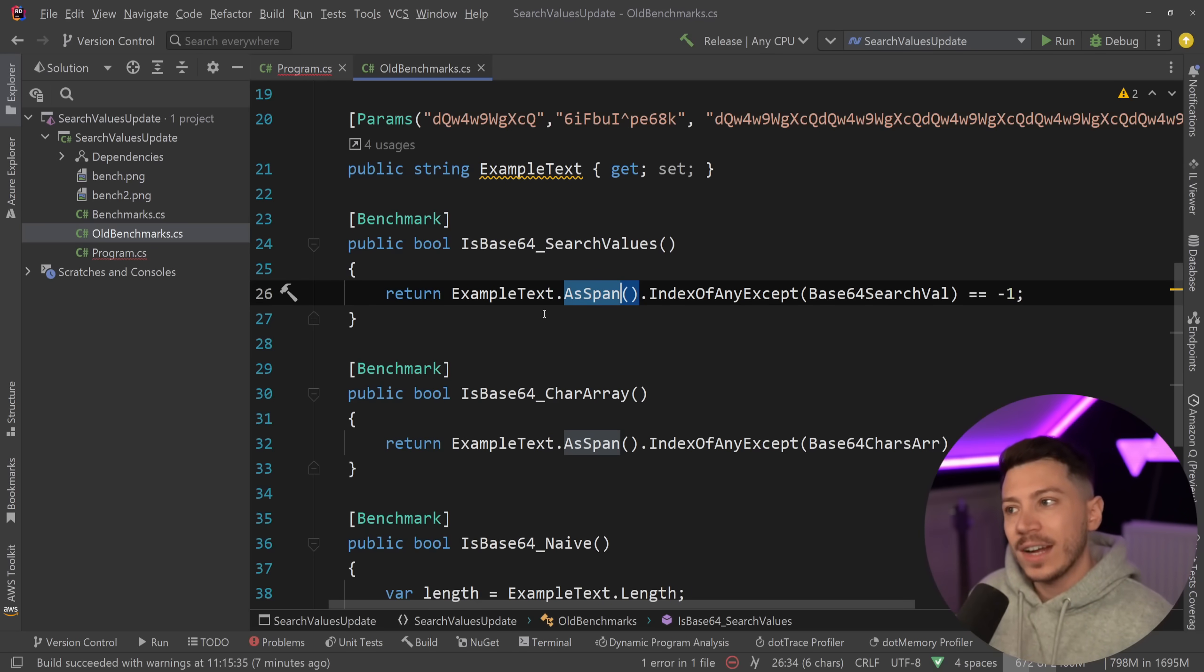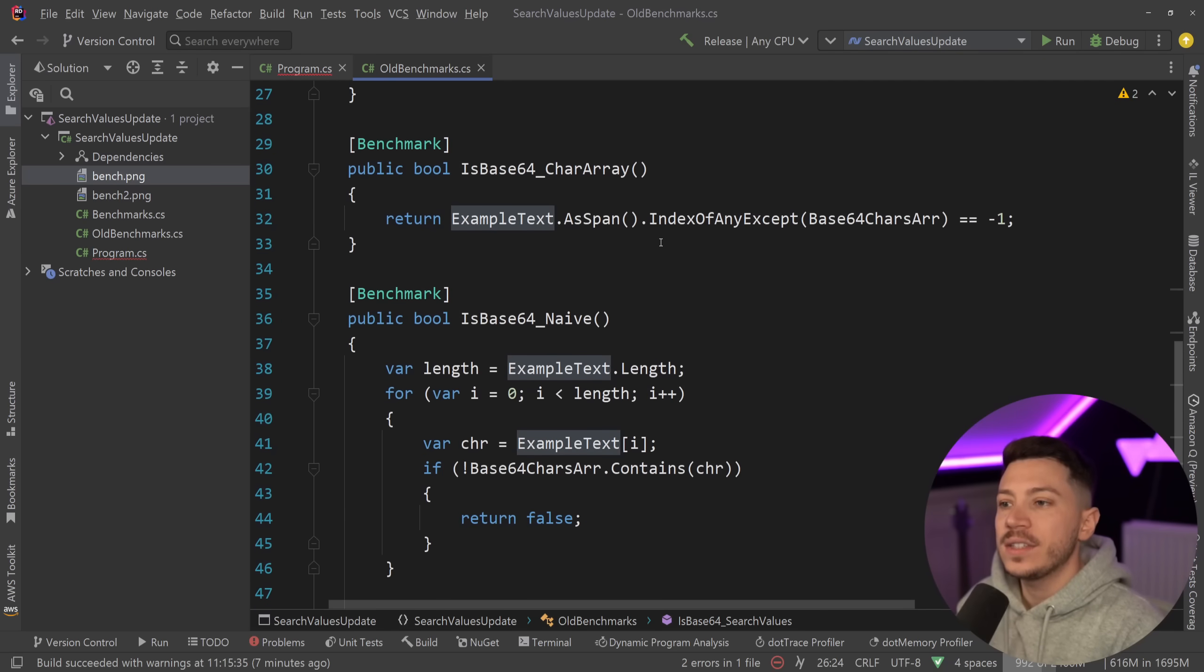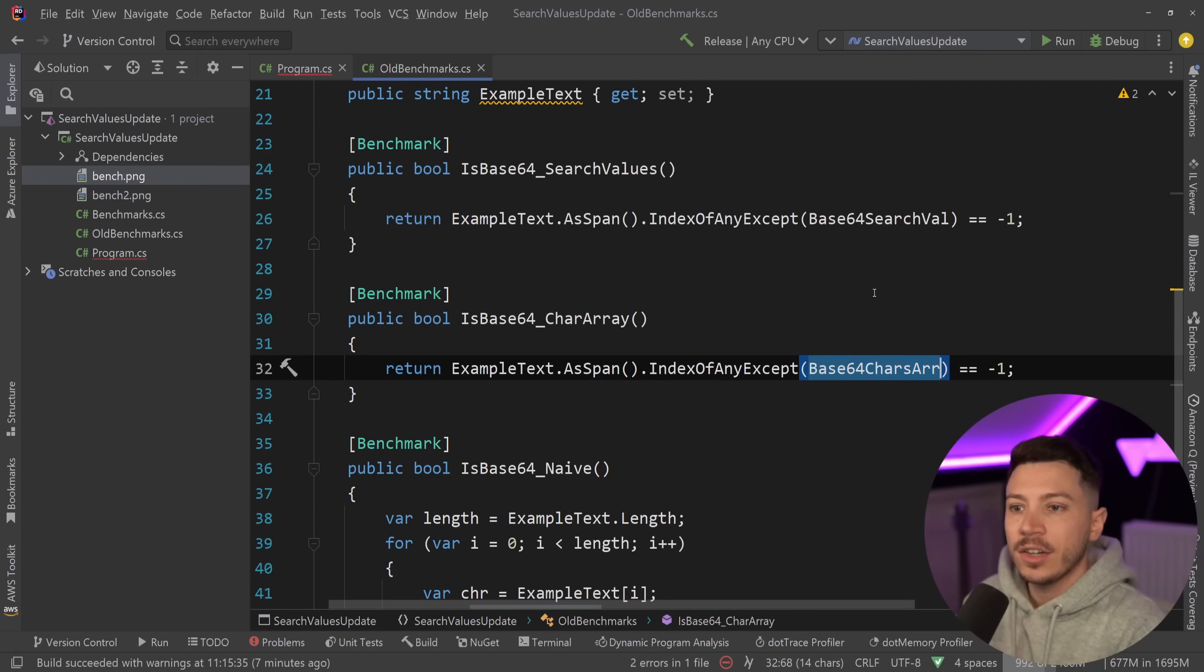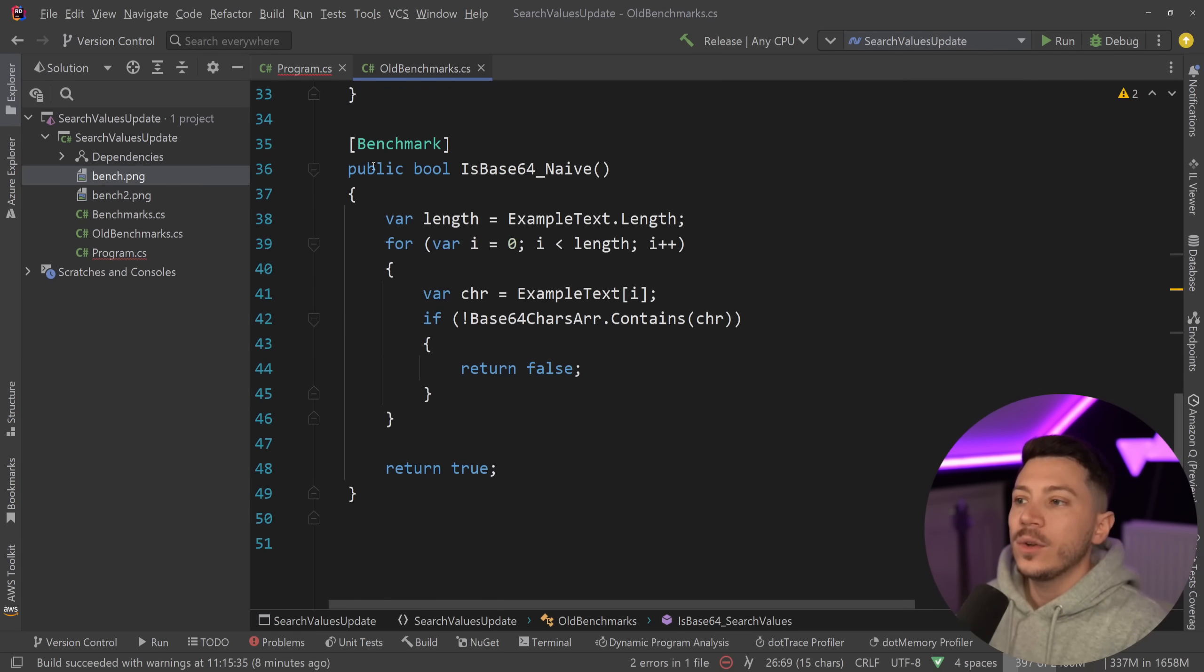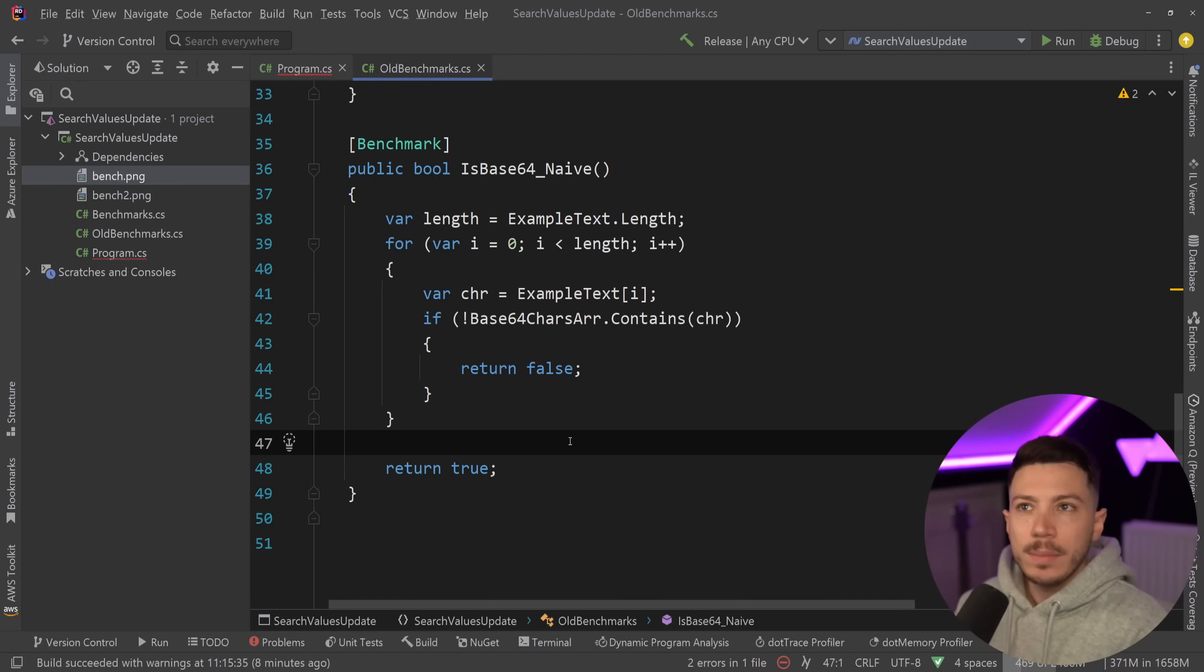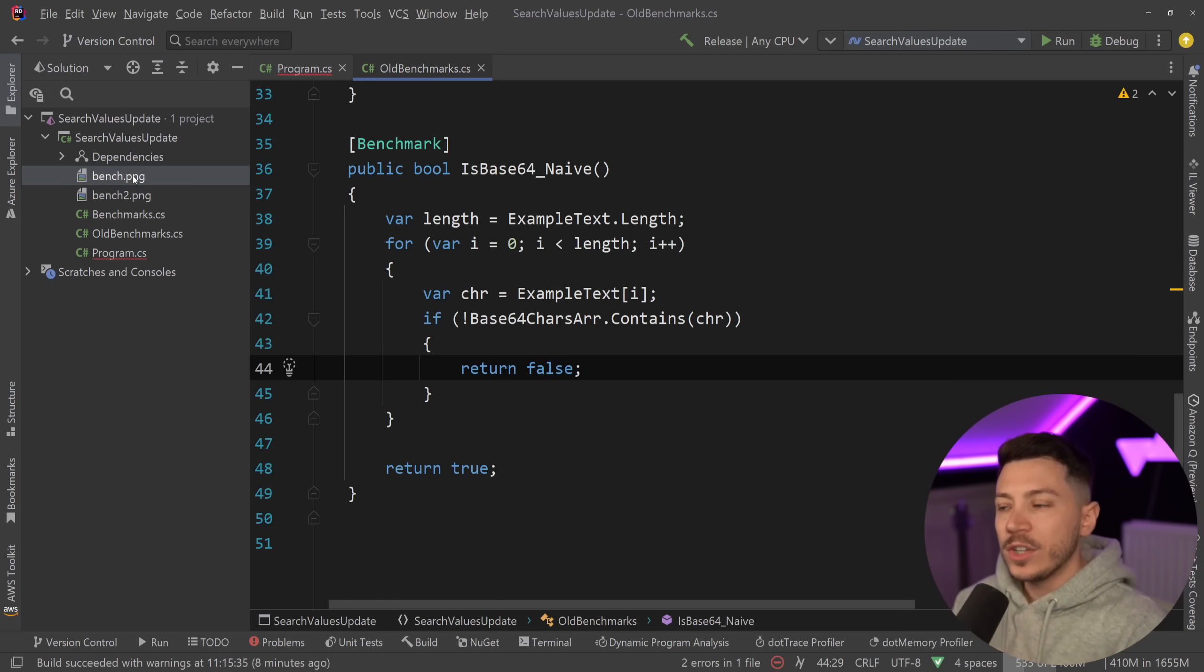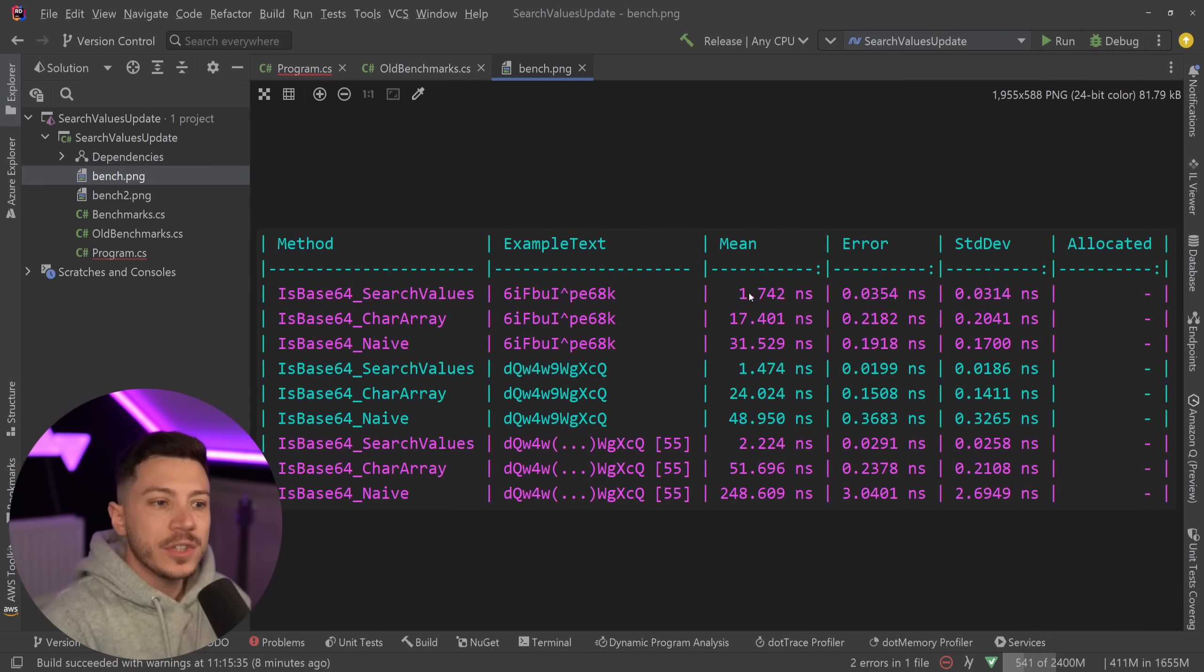Now the alternatives I had for this particular test is I had a character array equivalent so you can pass the character array instead of the search value, and I also have a naive implementation where I'm looping around all the characters within that string and I try to see if it contains that character or not. Now I want to show you what that benchmark would perform like.